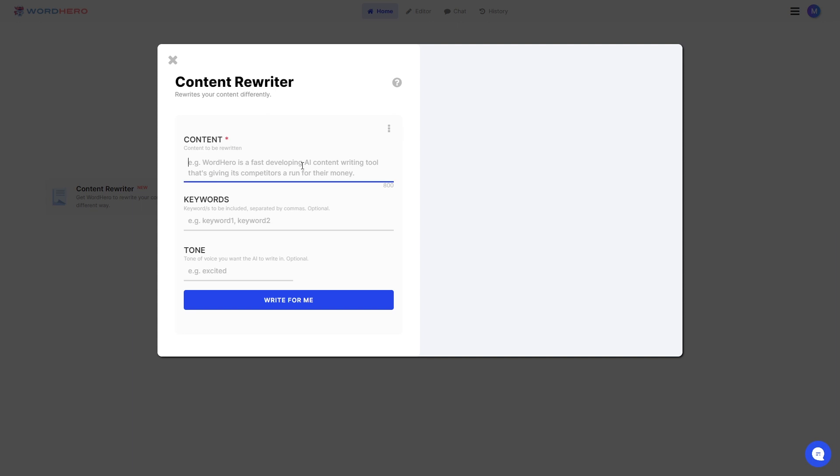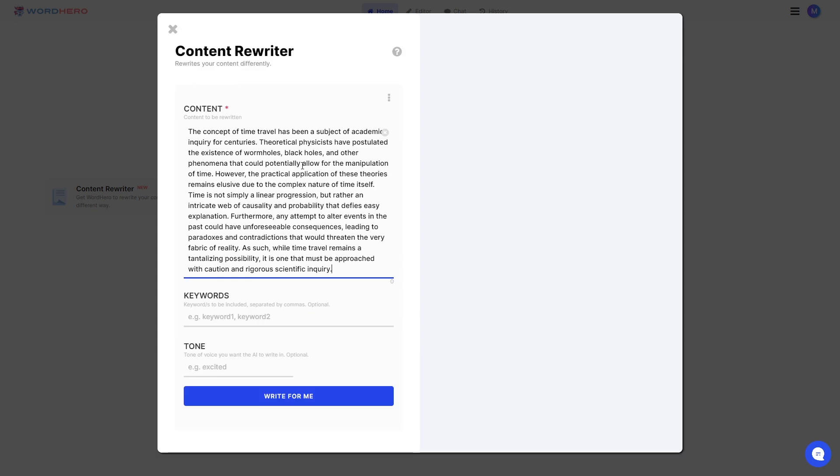So I have just the example here. I already have a sample content. Just type in your content here on the first input. You can add your keywords or your tone if you want. But for the sake of this video, let's just click on the Write For Me button and see what this tool does.